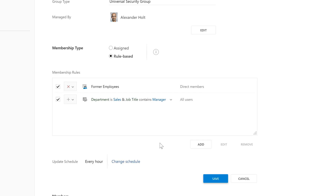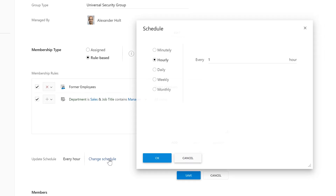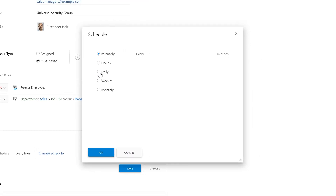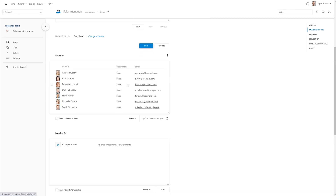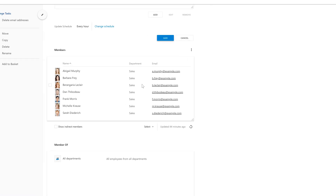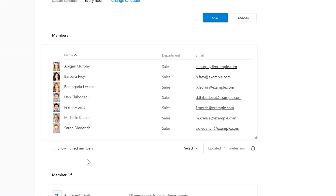And if I want to, I can change the schedule — for example, every 15 minutes or every night at 1am. And if we take a look at the members section, as you can see, in ADAXIS I can't add or remove members from this group — there are no add and remove buttons because the group is rule-based. This acts as an extra layer of protection against unintentional or inappropriate membership changes.